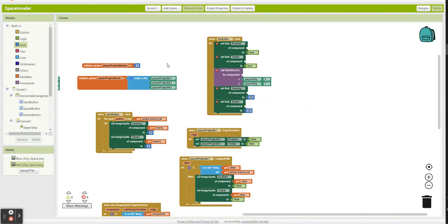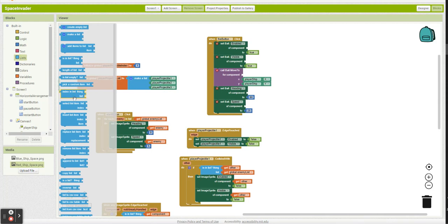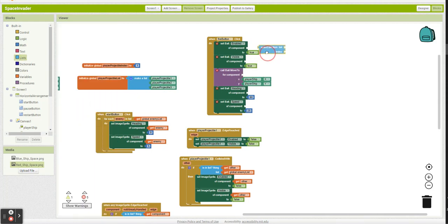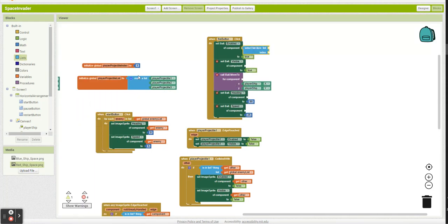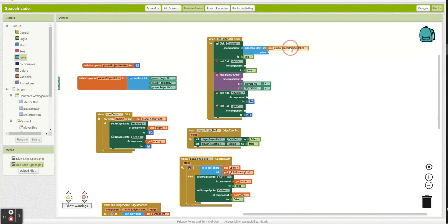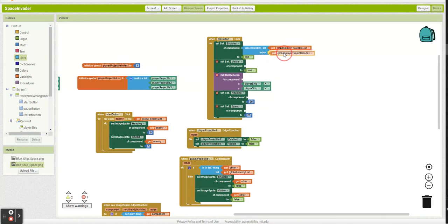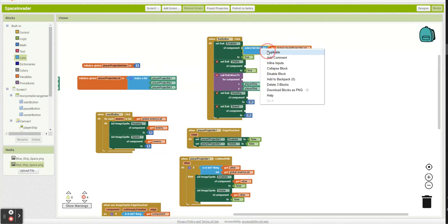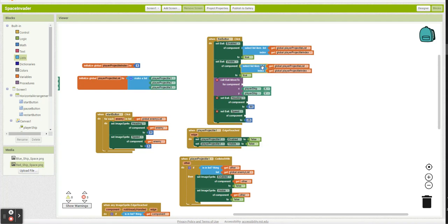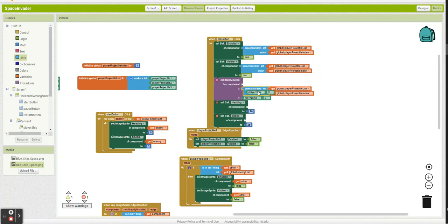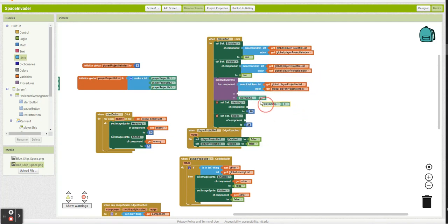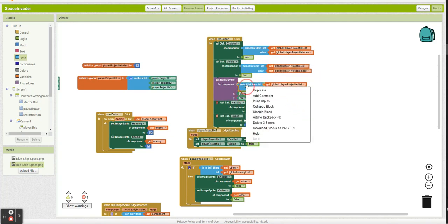And how we can look at a specific position on our list is with this select list item. So it's going to say, look in my projectile list at this index. Look at my projectile at this index.